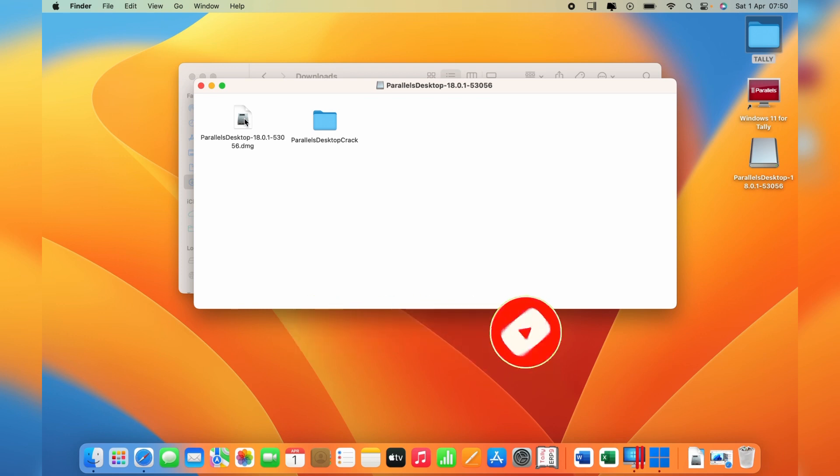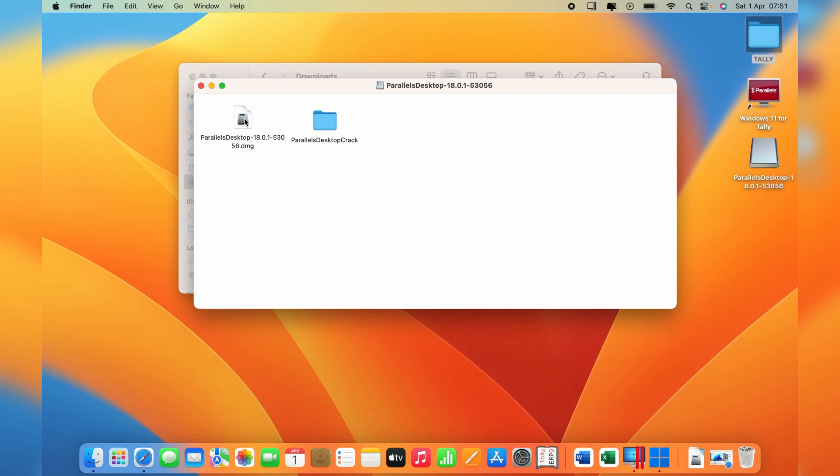Double-click on it to install. The steps are very simple to follow. You're just going to double-click the Parallels Desktop application to install.